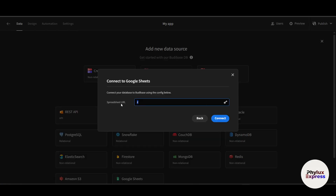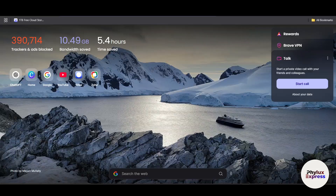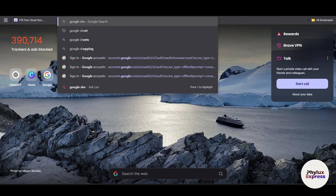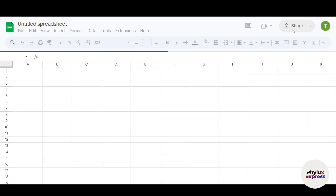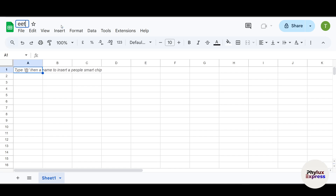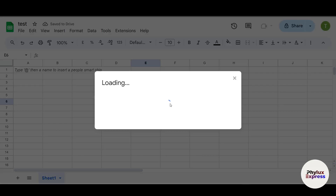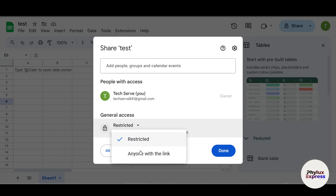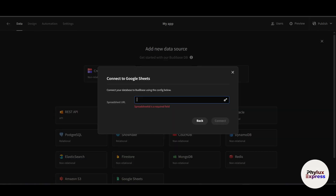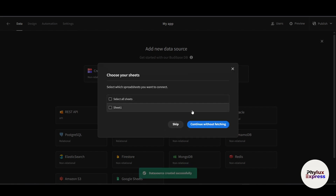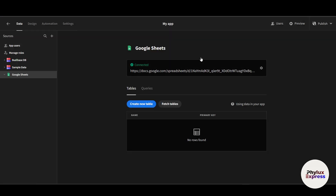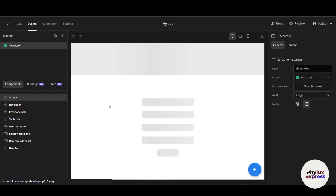After signing in with Google, you'll need to add your spreadsheet URL. Go to your Google Sheet, click the share/restricted area, change it to 'Anyone with the link', copy the link, and paste it into the Budibase connector, then click Connect. Once connected, the Google Sheet will appear as a table in Budibase, and you can create new tables within that sheet as well.